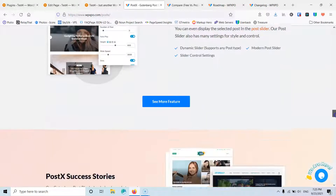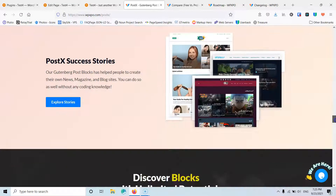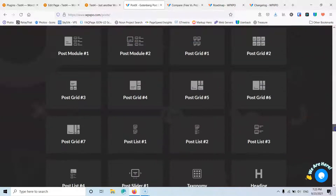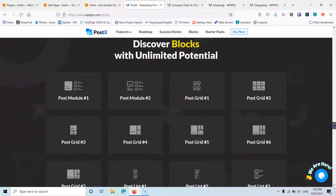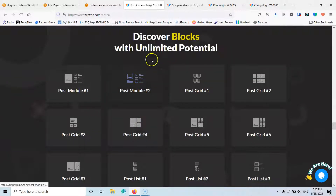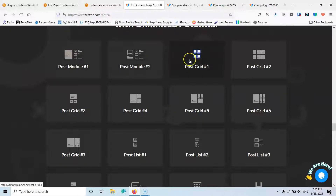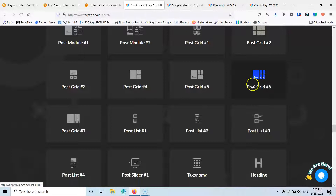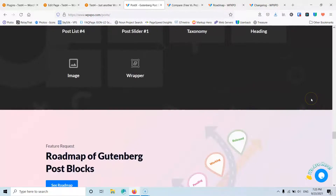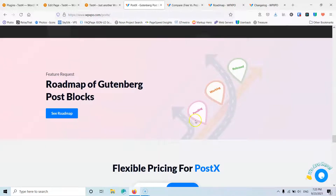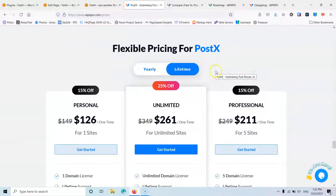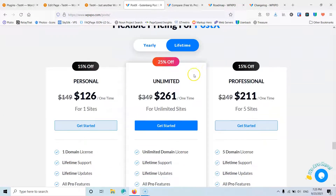The free version will give us some things to style and we will see the differences between those two. If we go to the blocks we will see different layouts like PostGrid 1, PostGrid 2, PostGrid 6, and there will constantly be more added. We will see the roadmap later on, so let's go to the pricing.